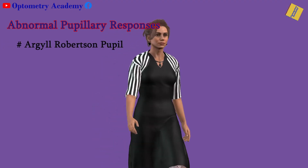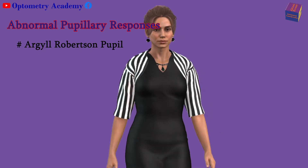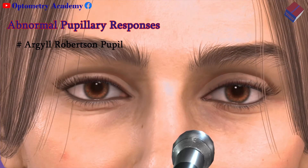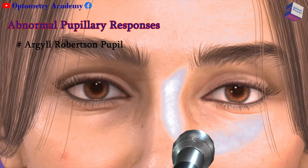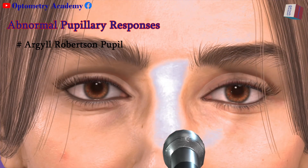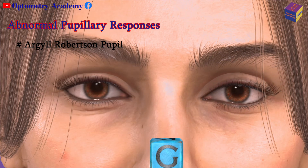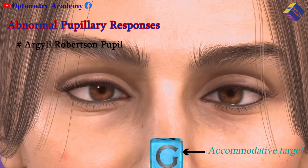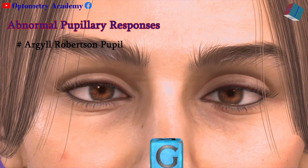Argyll Robertson Pupil: This finding is a hallmark of tertiary neurosyphilis. Pupils will not constrict to light, but they will constrict with accommodation. Pupils are small at baseline and usually both are involved.